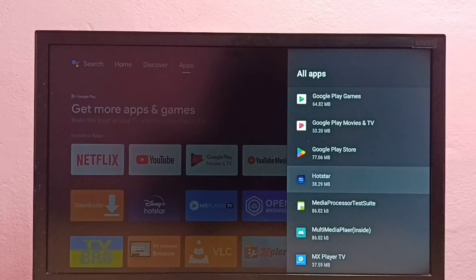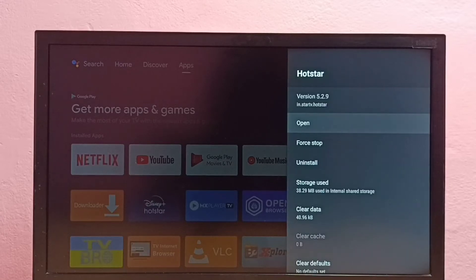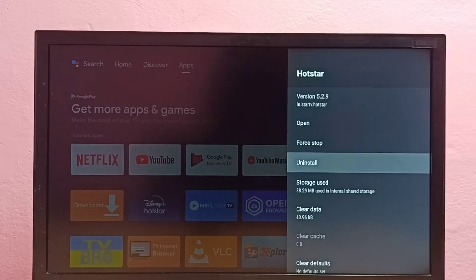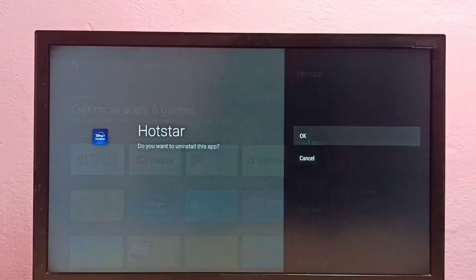Select Hotstar app. So I am going to delete it. Select uninstall, then select OK.